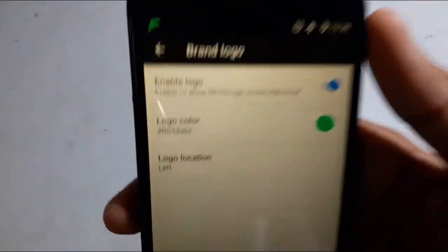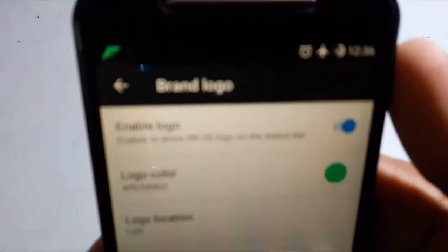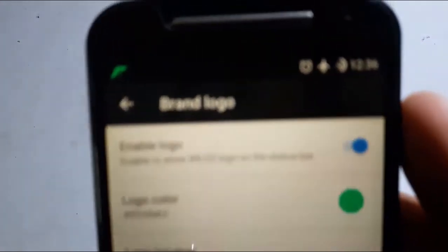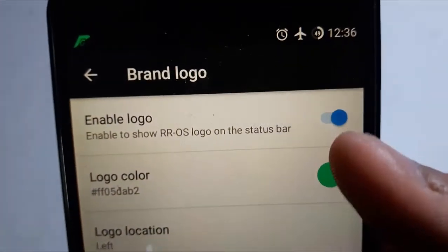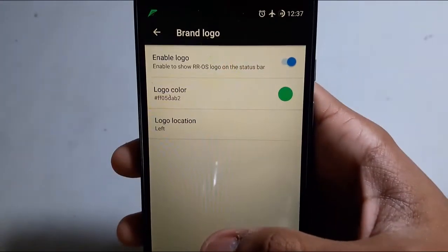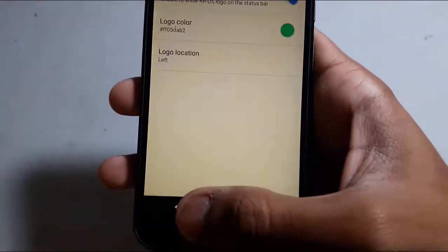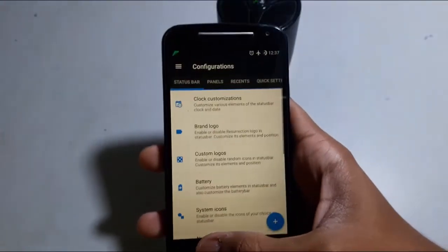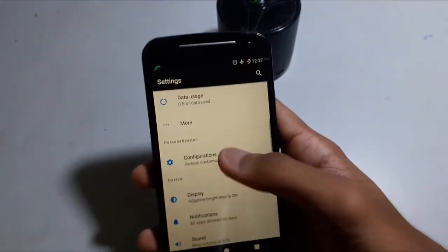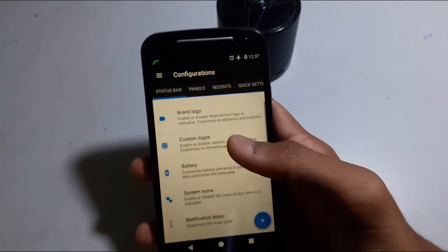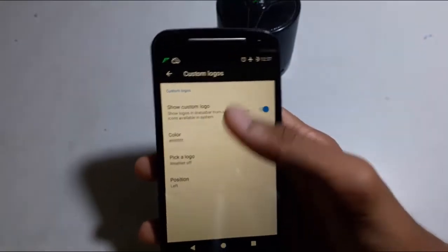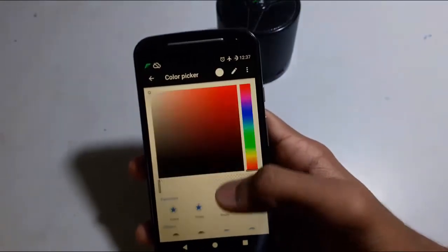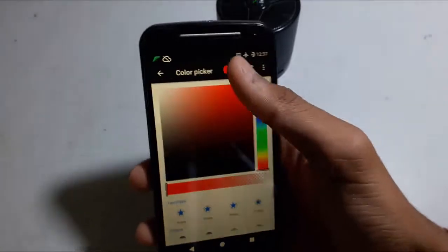For example, you can set the brand logo here. You can change the color of the brand logo too. You can also add another brand logo. A custom logo is also available. You can change the logo and change its color.